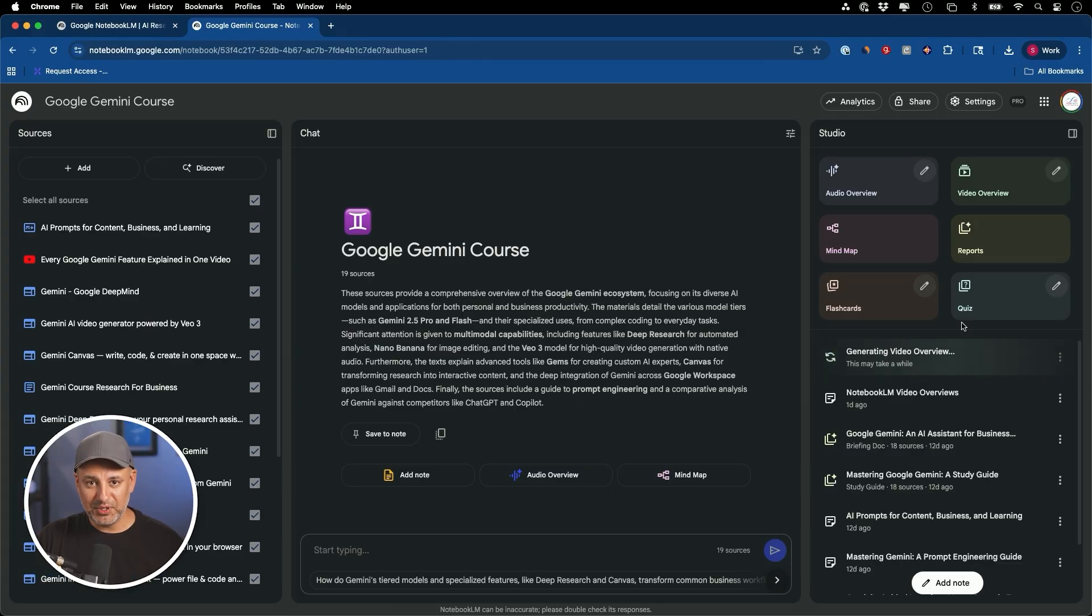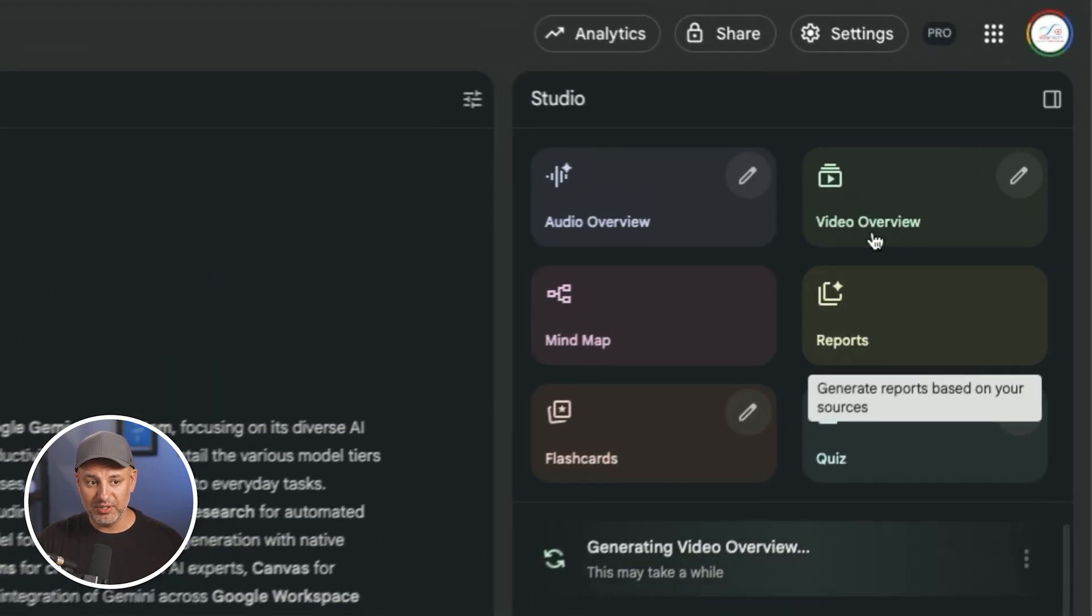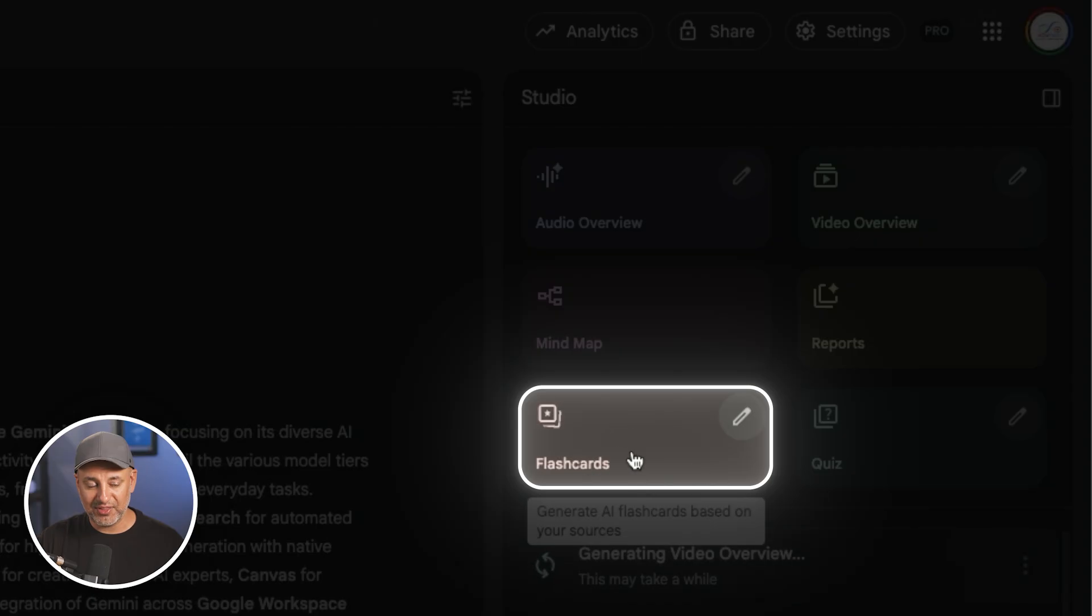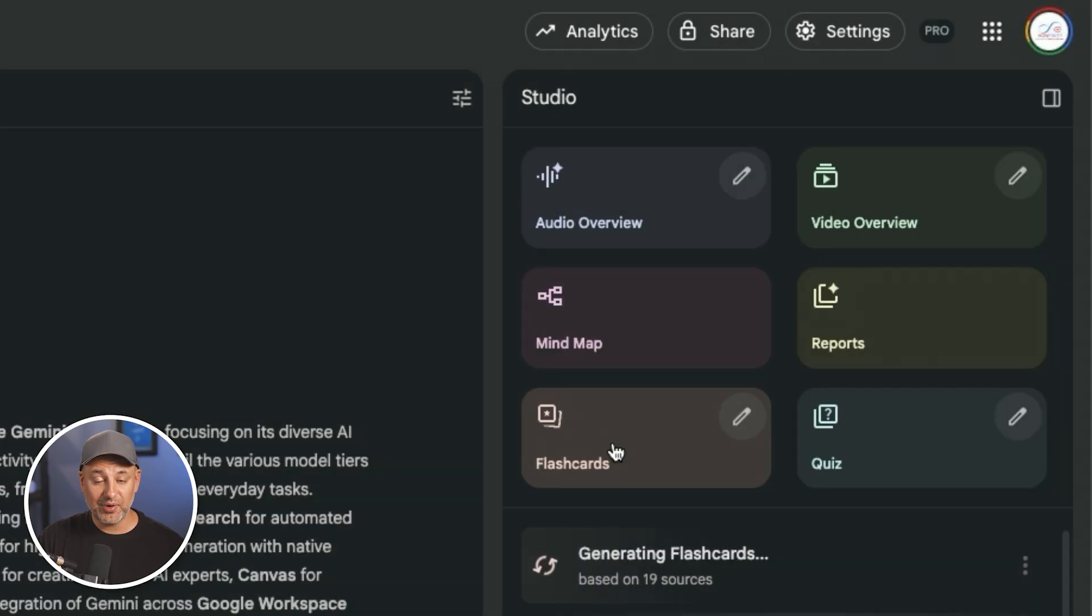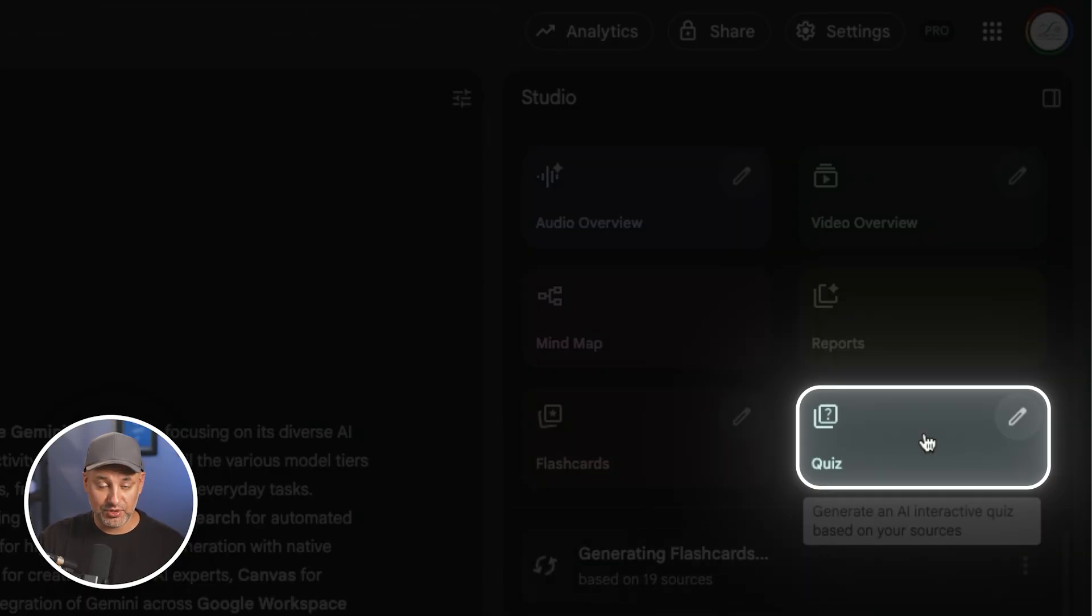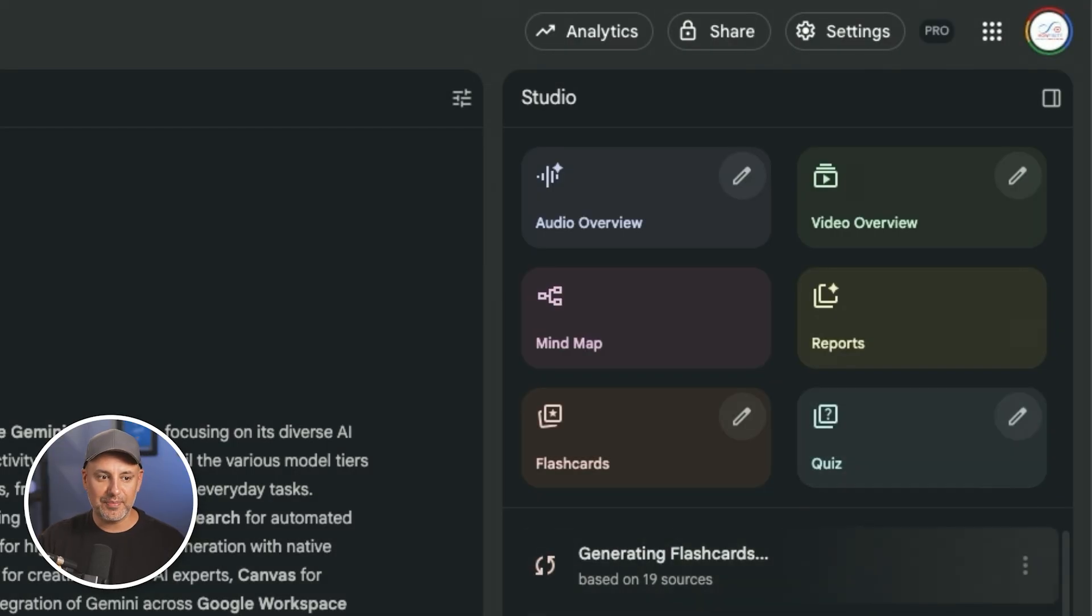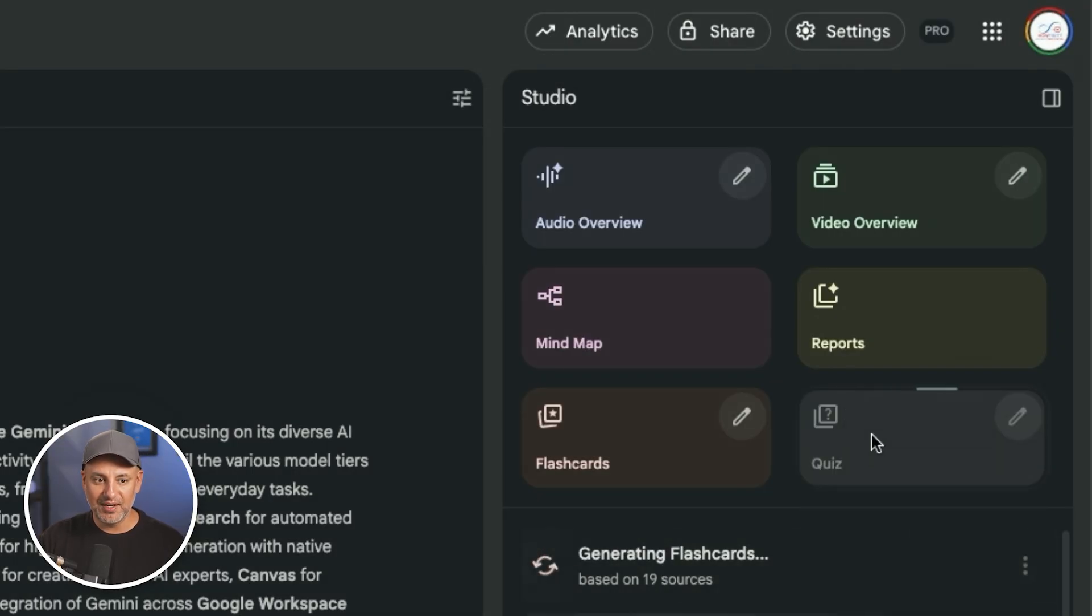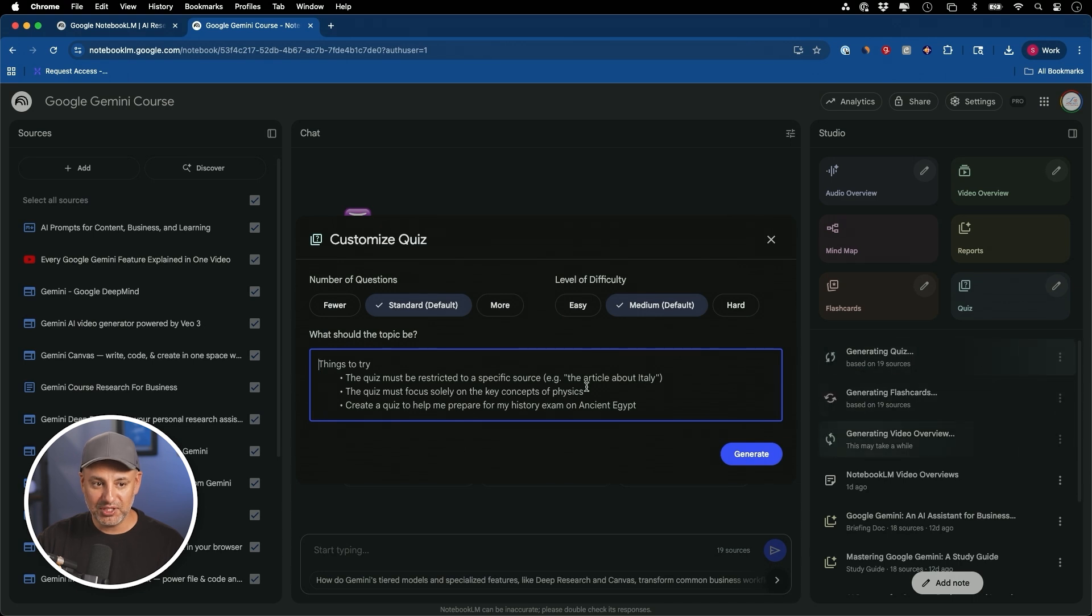If you haven't looked at Notebook LM for a while, they actually have a lot of other things that they recently released that goes along very well with video overview. One is these flashcard options where you could turn your sources into flashcards, a great way to learn anything new. And they also have quizzes. So you could create quizzes for someone else or your students, or you could create a quiz for yourself.